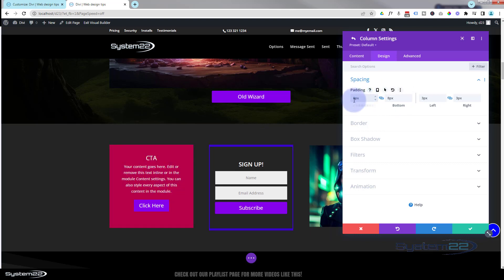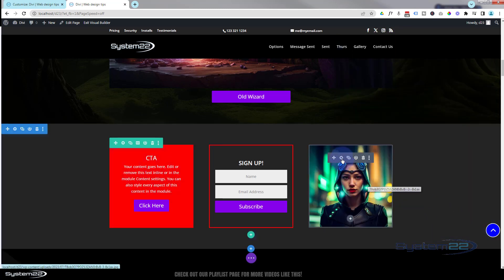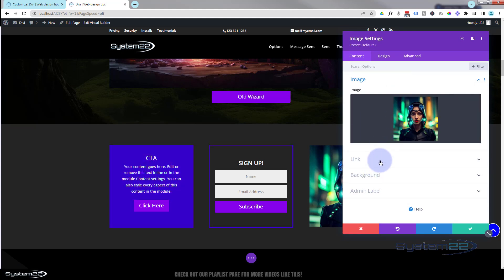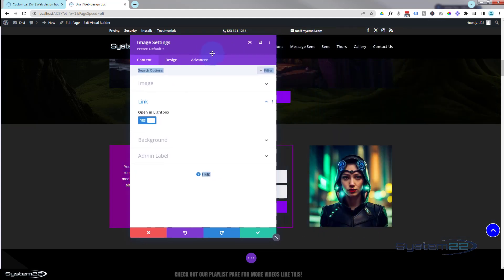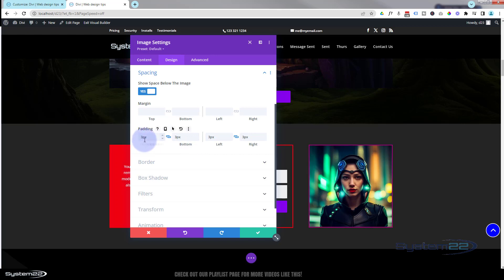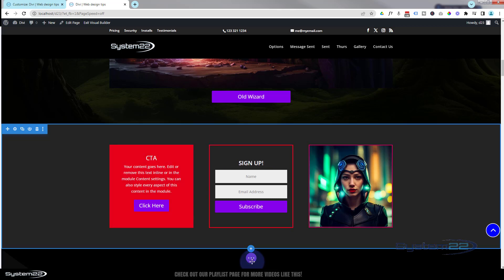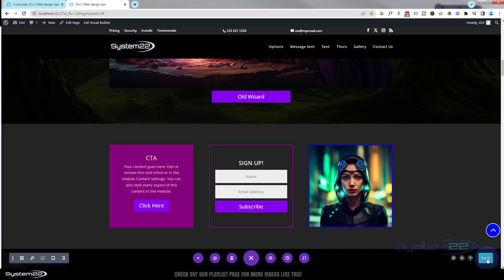For the image, I did exactly the same thing but went into the image module itself, made it a lightbox image, went to Advanced > CSS IDs and Classes, added the new class, then went to Design > Spacing and gave it 3 pixels top, bottom, left, and right. That's a great eye-catching effect to use occasionally on your site — I wouldn't want to overuse it. I've just got a lot going on this page to demonstrate.